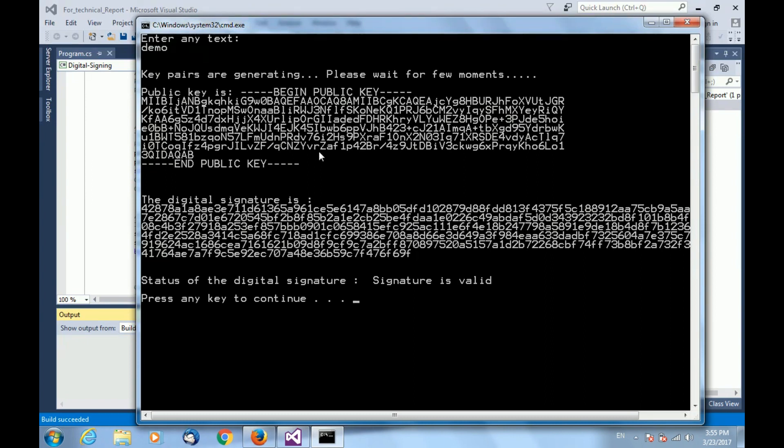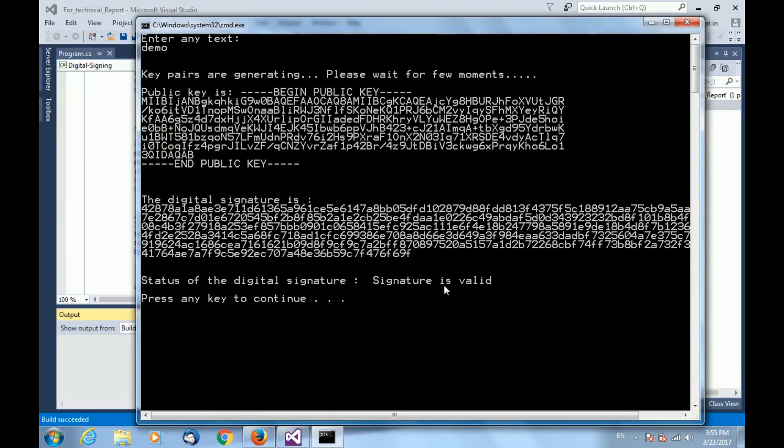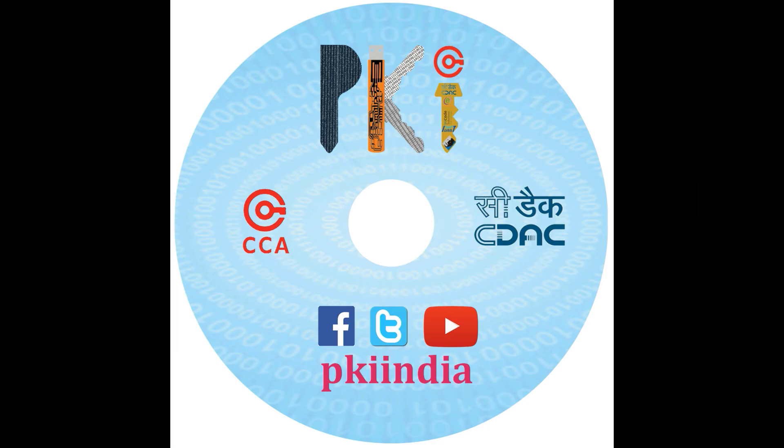Next is the digital signature. The message that we have entered, that is demo, has been put to a hash function and the hash that is generated is encrypted with the private key to get this digital signature. Next is status of digital signature. After verifying this digital signature, it is showing the output that signature is valid. Thank you.